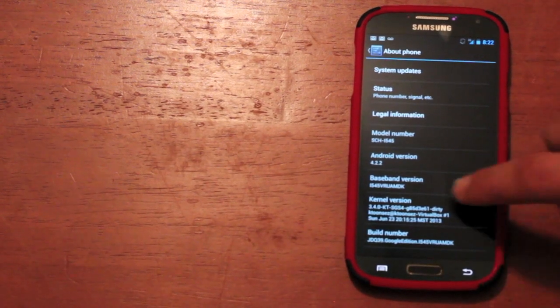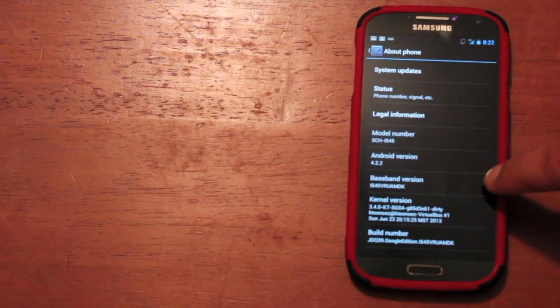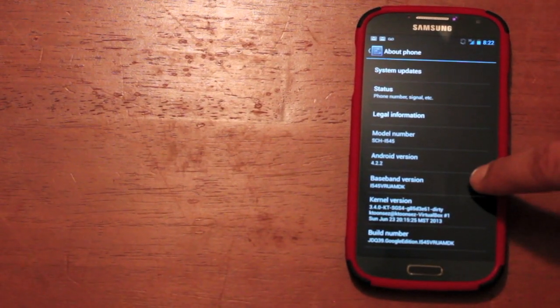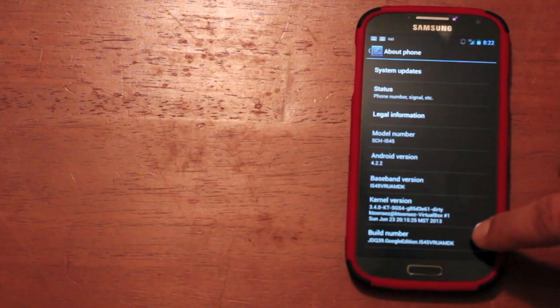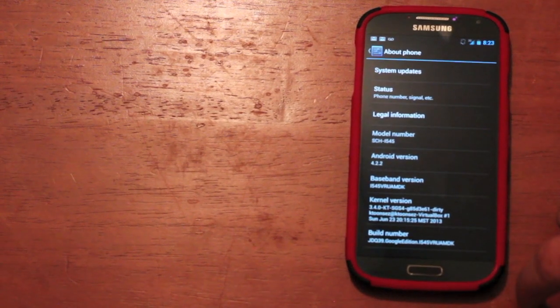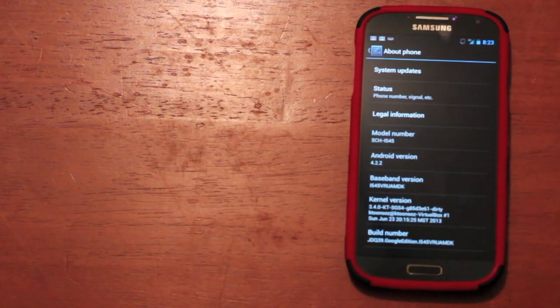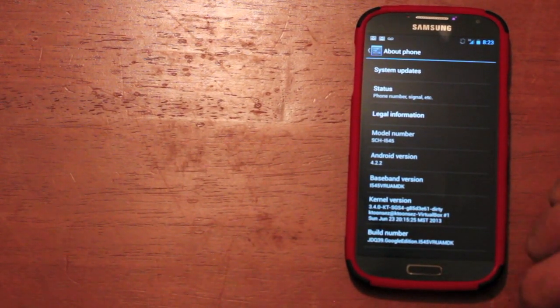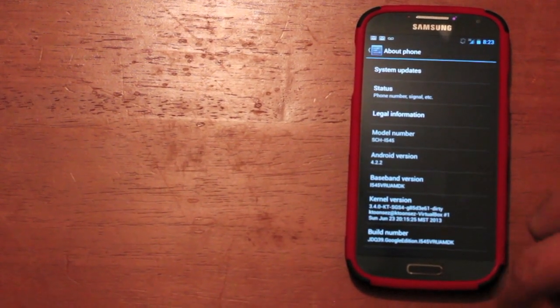And then this is also the latest version. And then you can see the kernel number and the build number there. JDQ39 Google Edition.